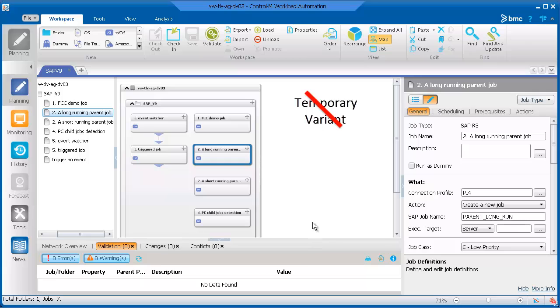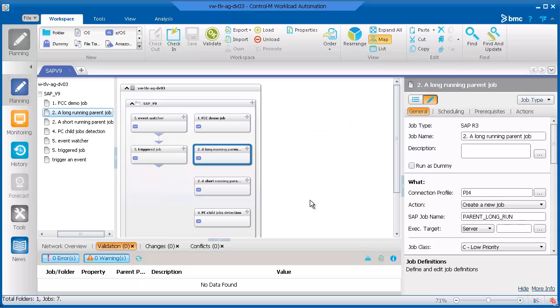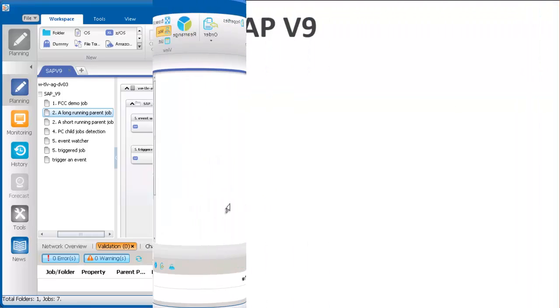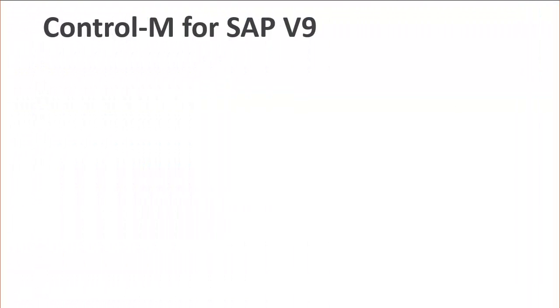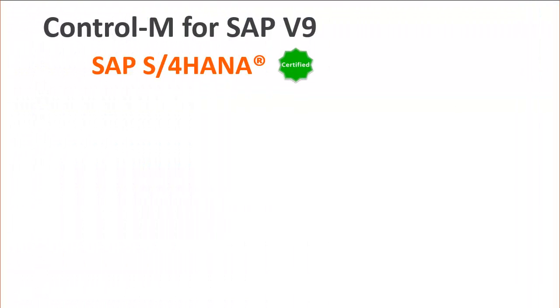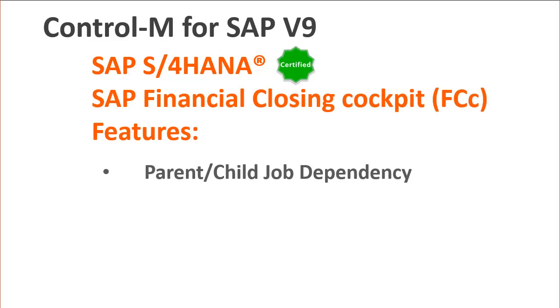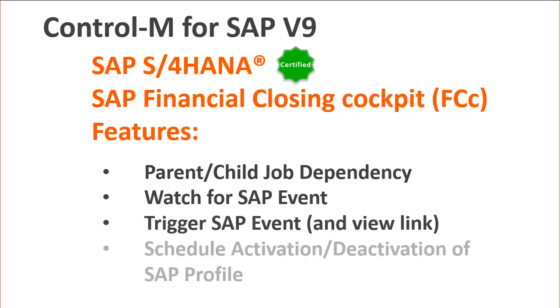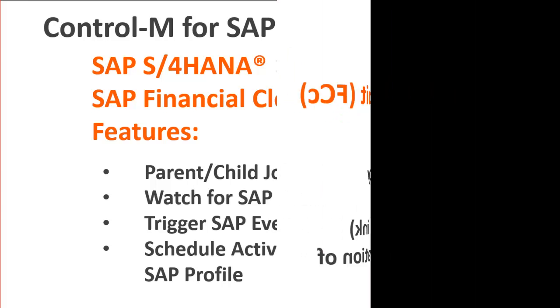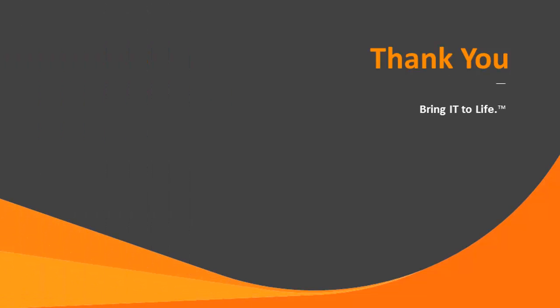The variant is deleted after the job is removed from the SM37 screen on the SAP side. We hope this video will help you take advantage of these Control-M for SAP version 9 features and help you to incorporate them into your SAP workflows. For more information about these features, see the Control-M for SAP help. Thank you for watching this video.